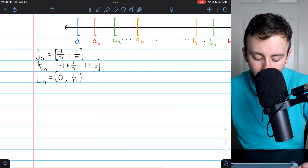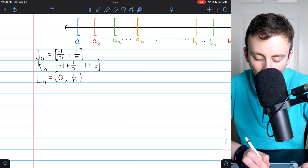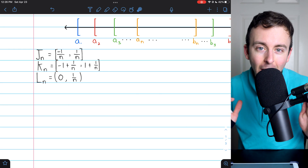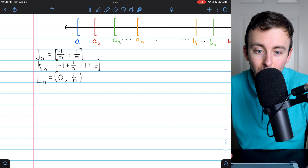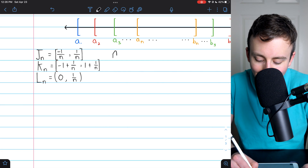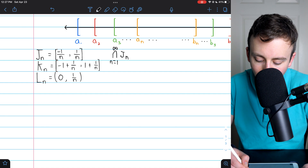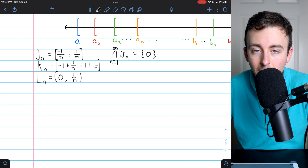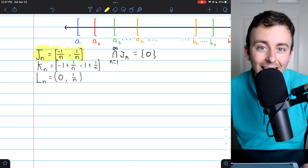Here we've got a sequence of nested closed intervals Jₙ going from −1/n to 1/n. No matter how far we go with this sequence, they're never going to leave out 0. So the intersection of every closed interval Jₙ from n = 1 to infinity just contains 0 — it's not empty. In this example it's pretty easy to actually see what that element is.